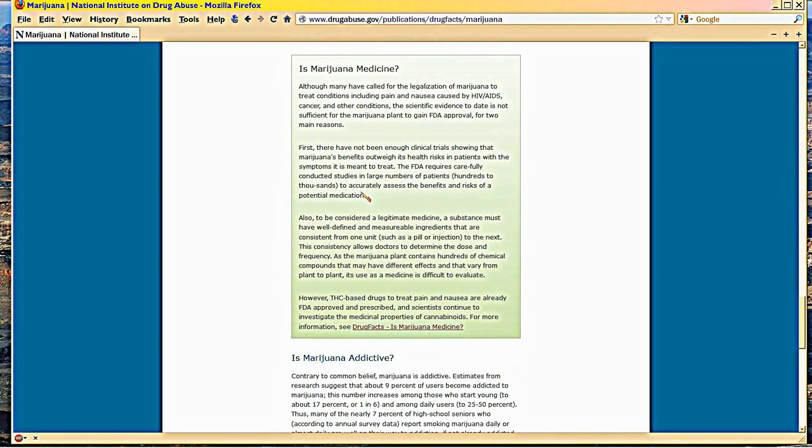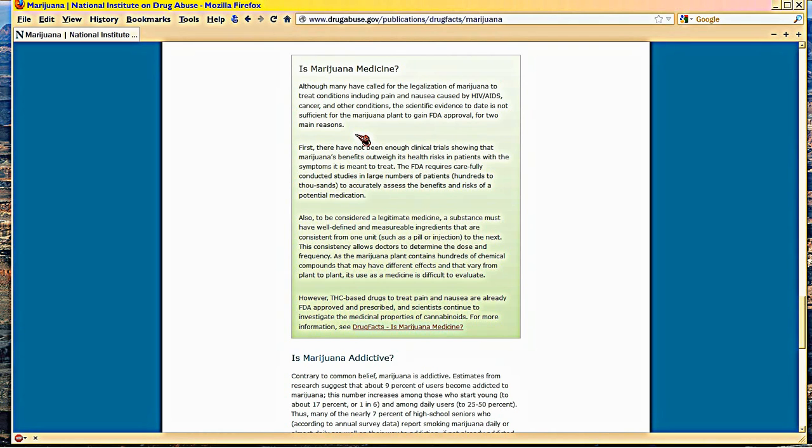Now the problem that is outlined here, which I like this approach better than the others I've seen, is that it's only talking about under what circumstances could marijuana be called medicine. You're going to need that as a voter.